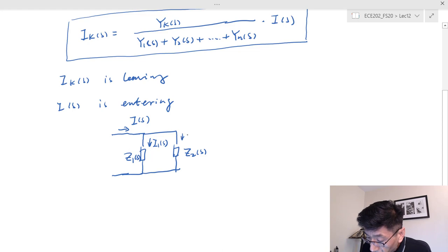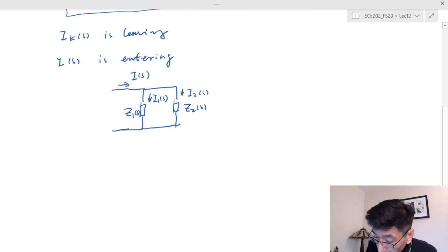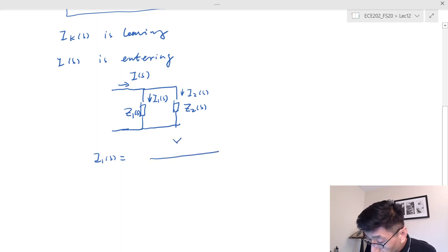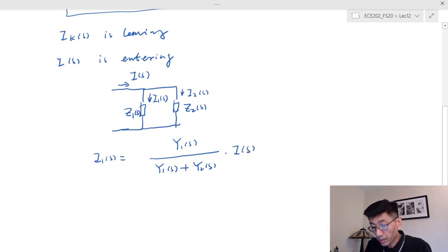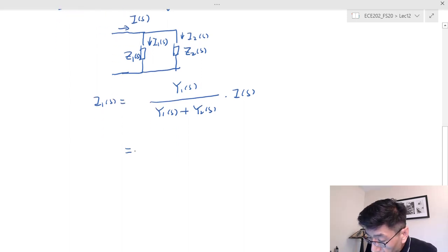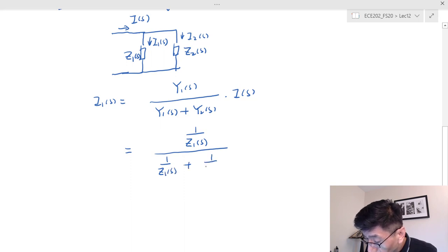And through the second element, I_2S. Based on our current division rule: I_1S equals Y_1S divided by (Y_1S plus Y_2S) times the total current. Since we have impedances, Y_1S equals 1/Z_1S, and the denominator becomes 1/Z_1S plus 1/Z_2S.